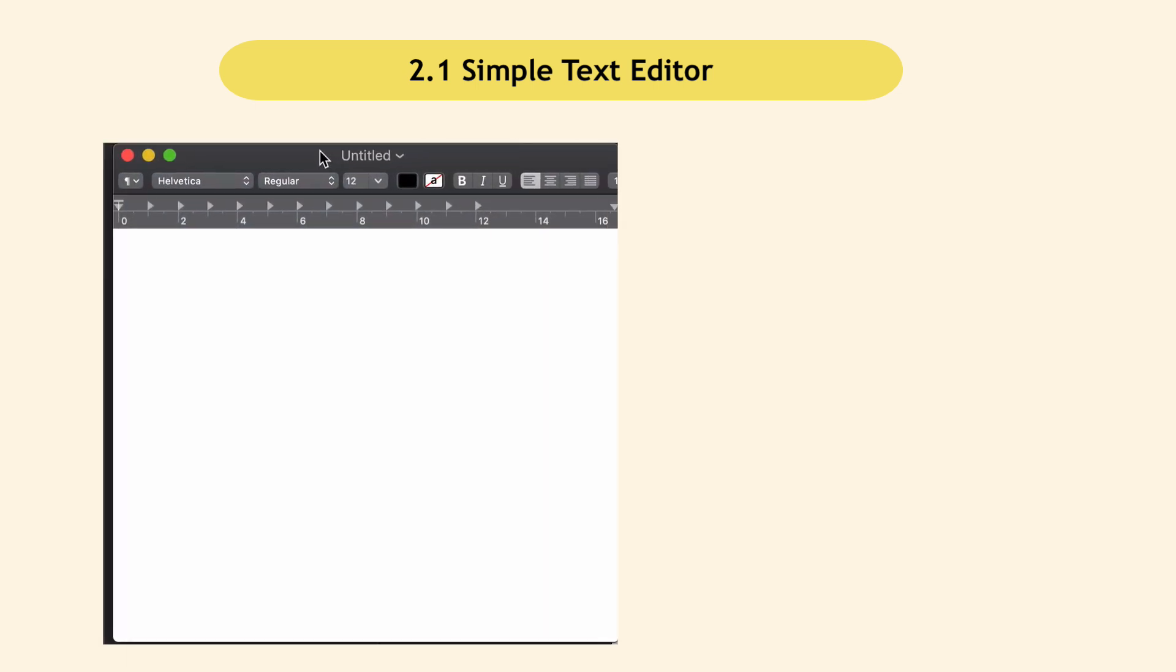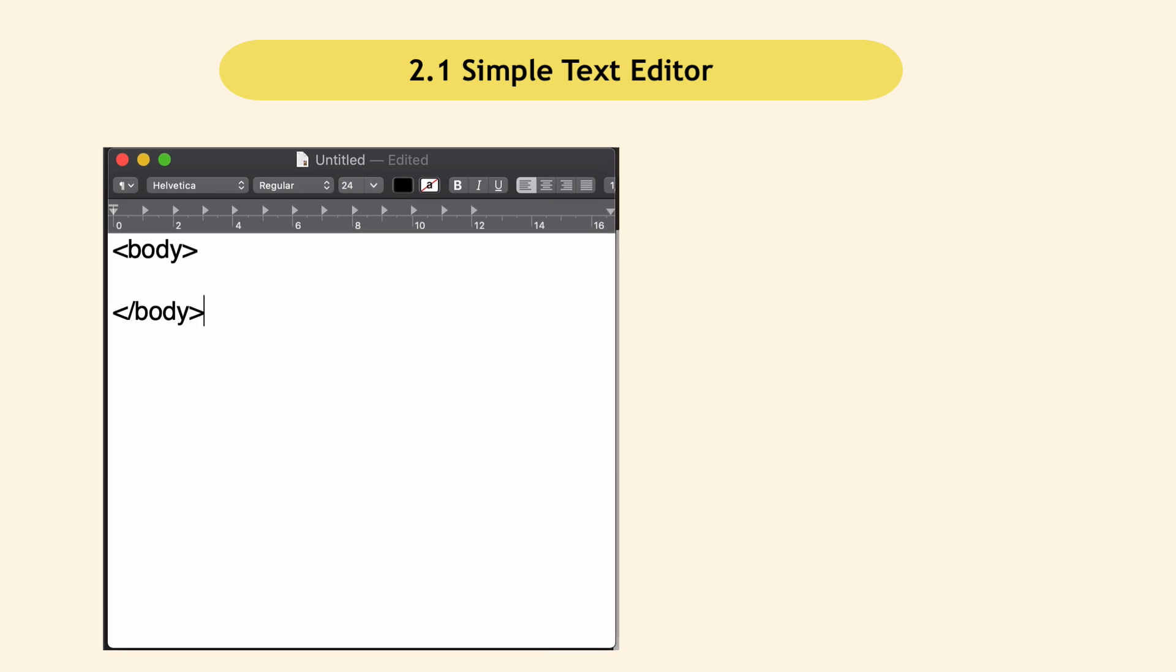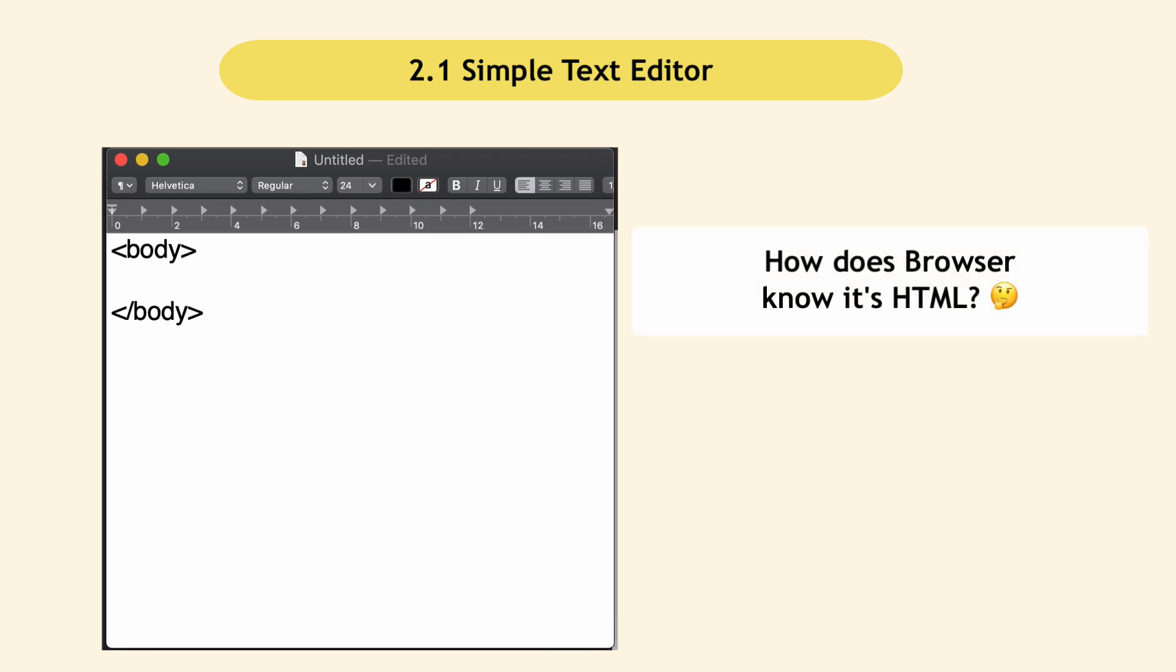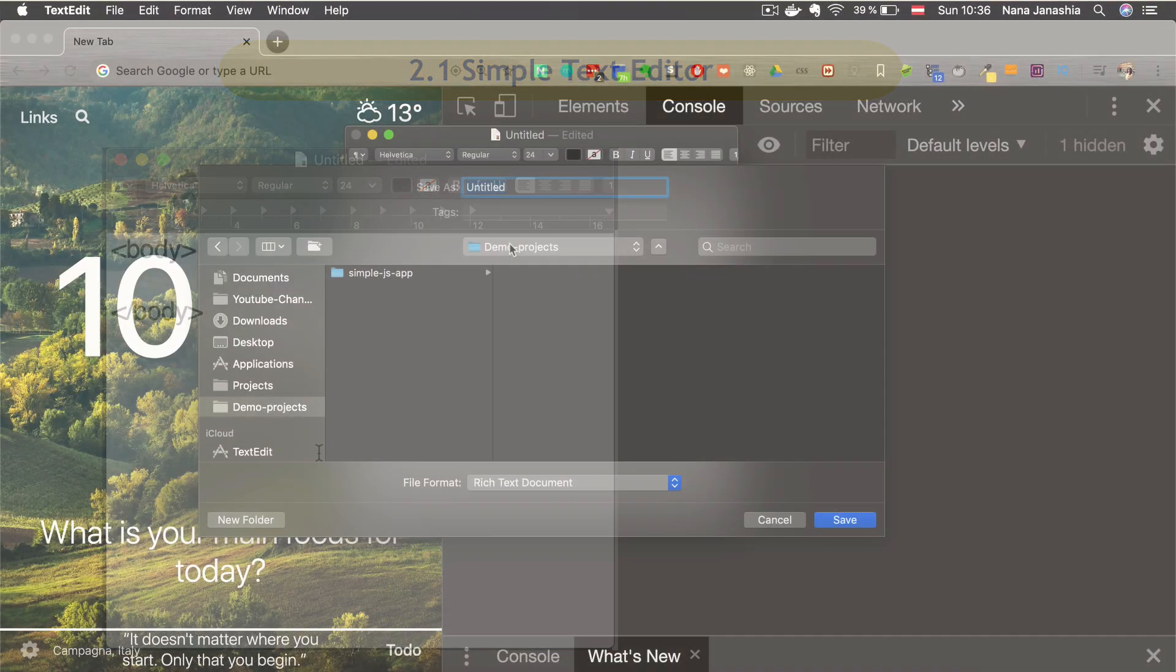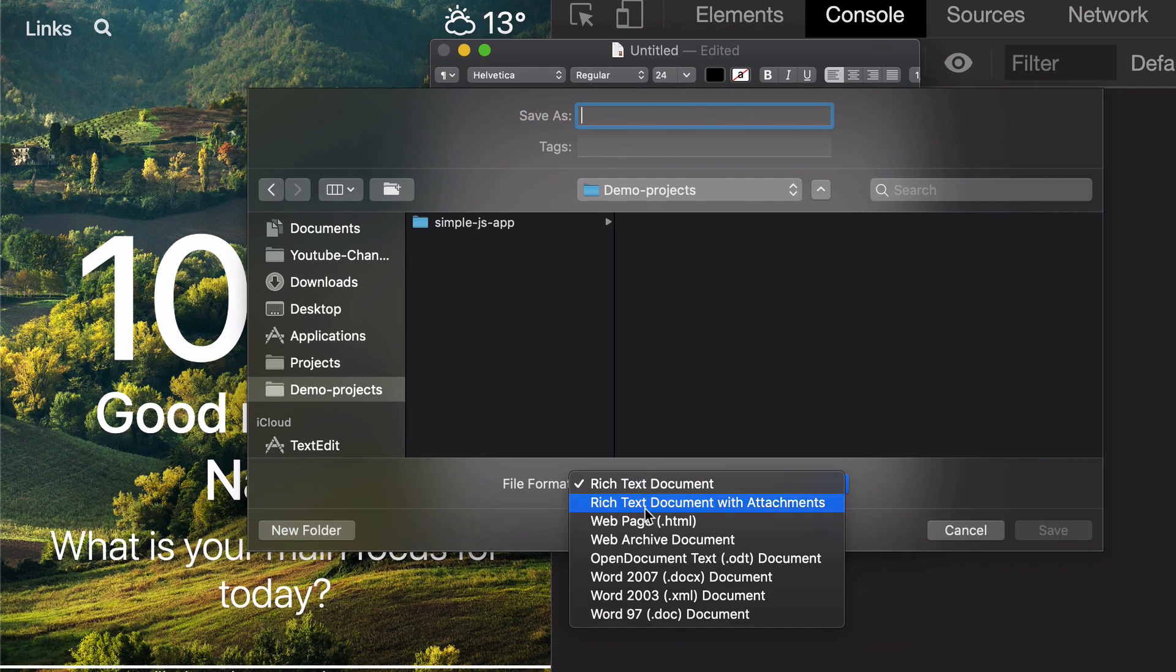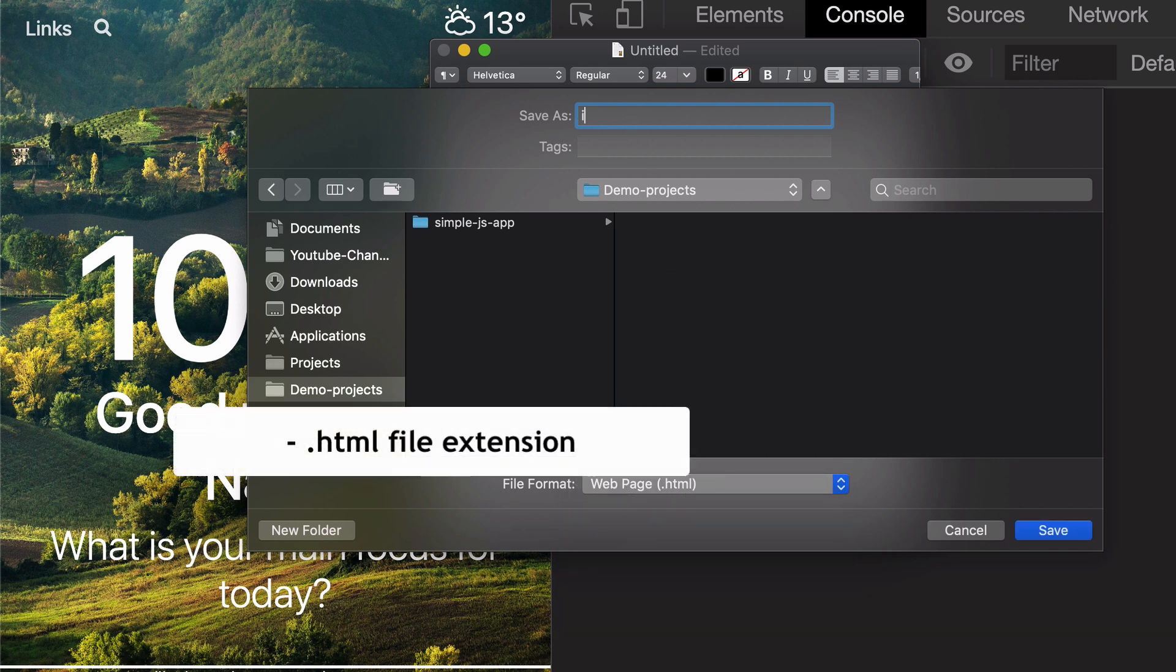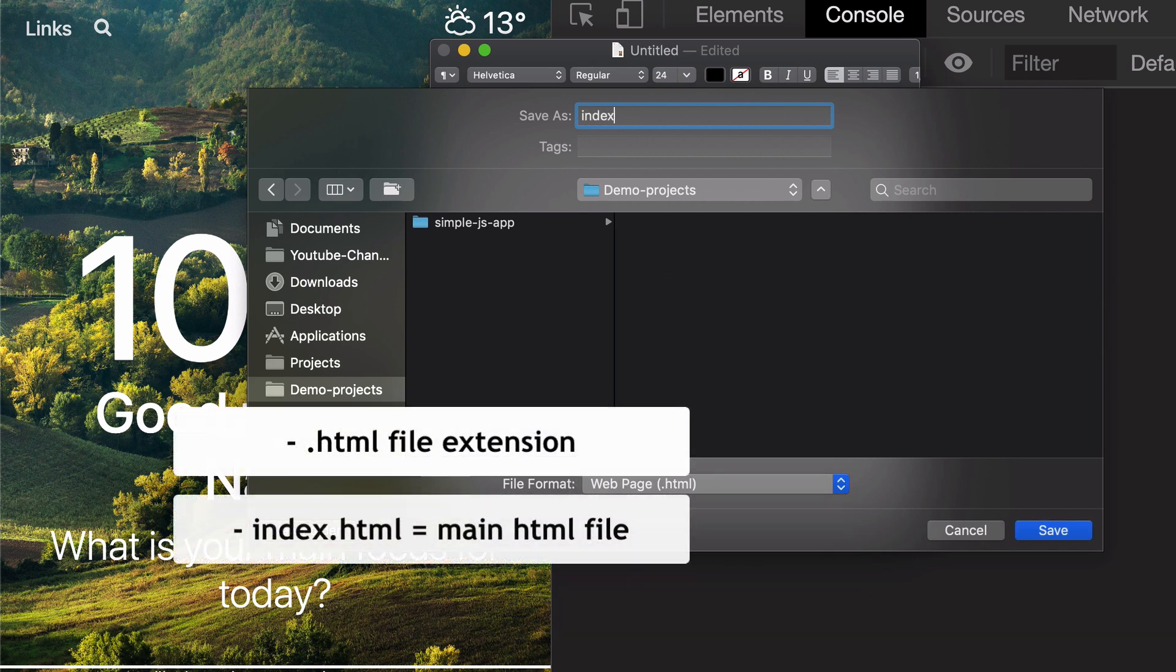I can write just normal text here. I'm going to write some simple HTML text. When you save the file, instead of a text document, choose HTML, so dot HTML extension. I'm going to call this file index, which is a standard or common name for the main HTML file. The icon has a Chrome logo, meaning it's browser executable.